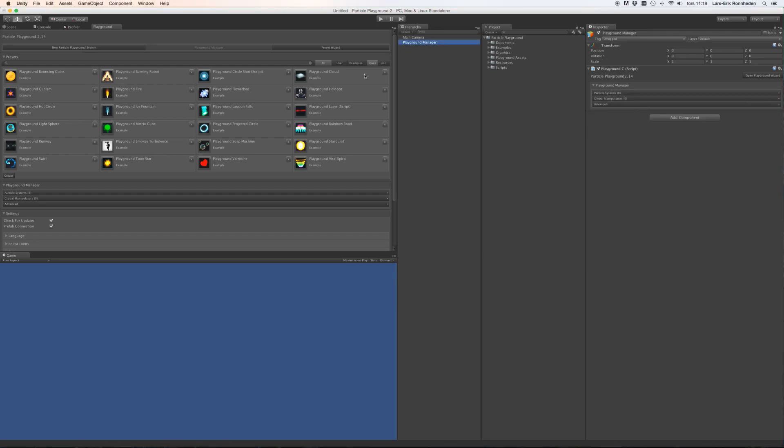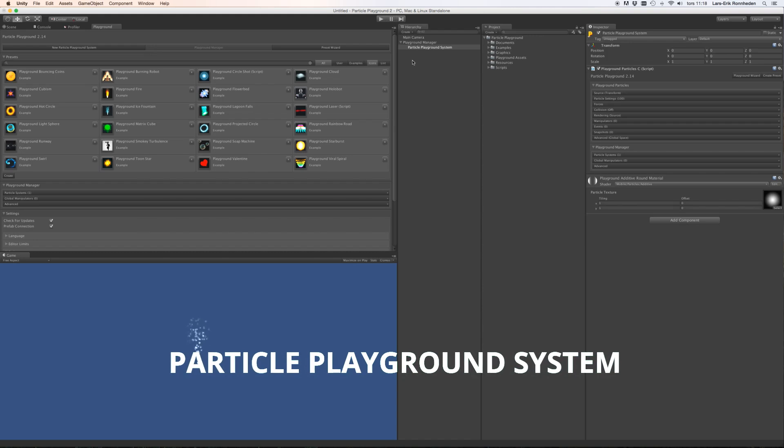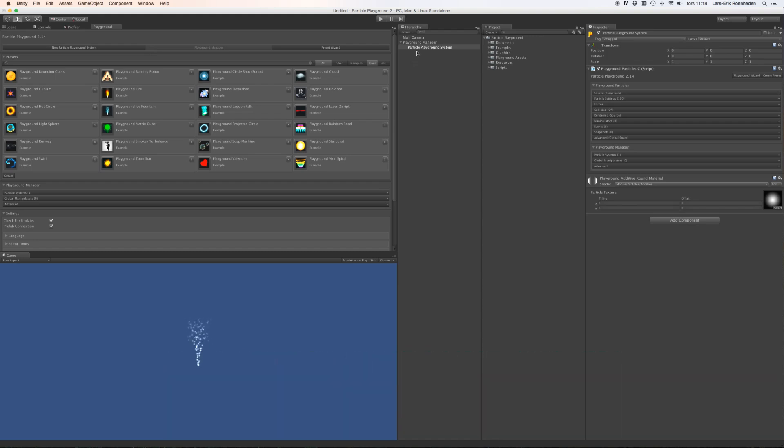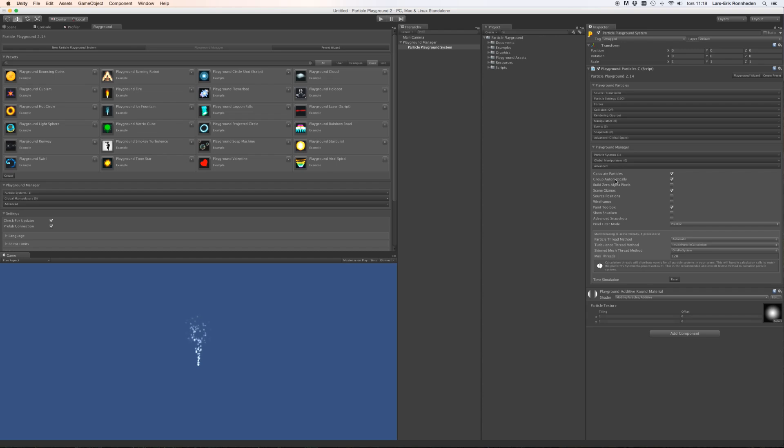Let's create a new particle playground system. And as you can see it has automatically been parented to the Playground manager. And this isn't necessary at all, you can have any type of hierarchy you want on your particle systems. Should you not want this behavior, you can disable that on the Playground manager, Advanced, and Disable group automatically here.